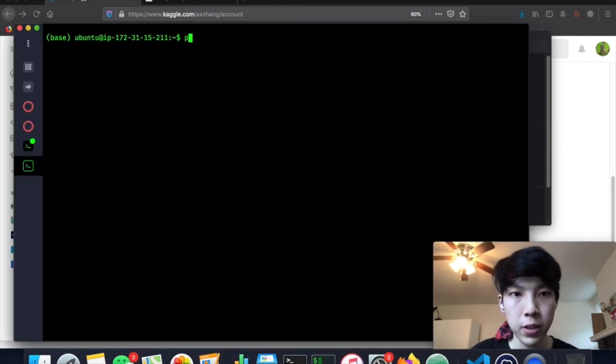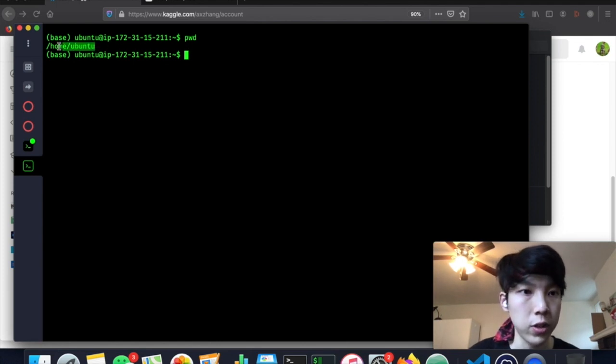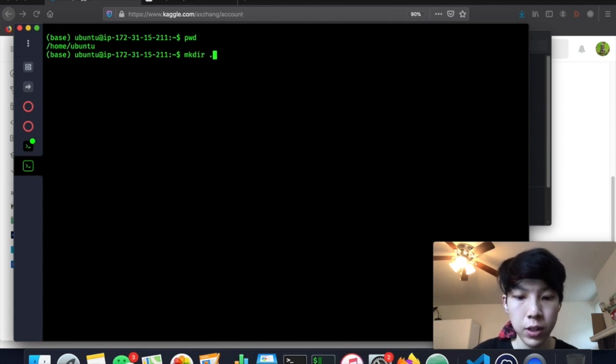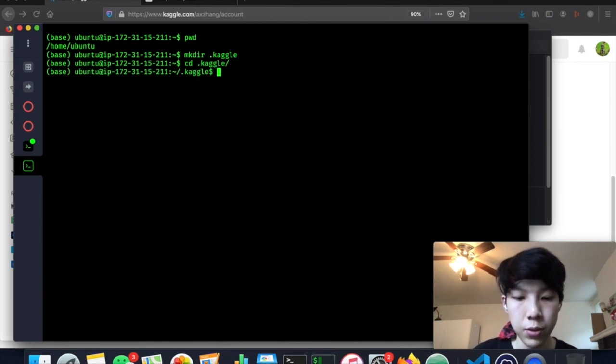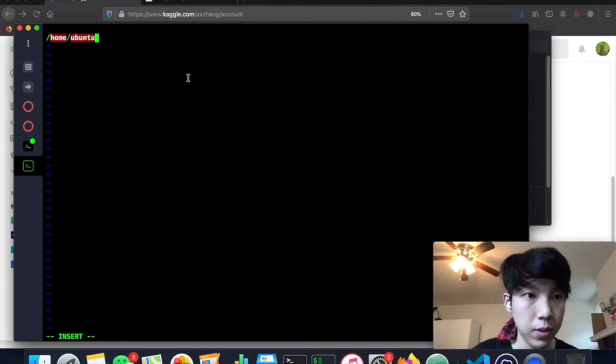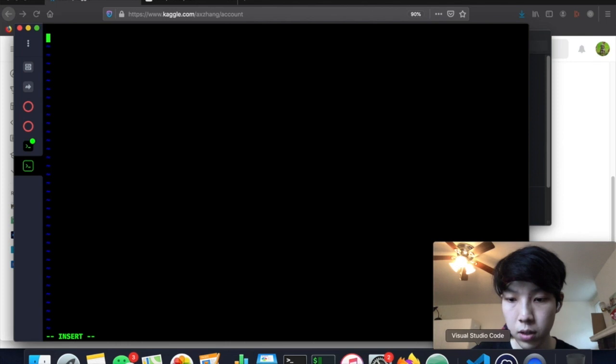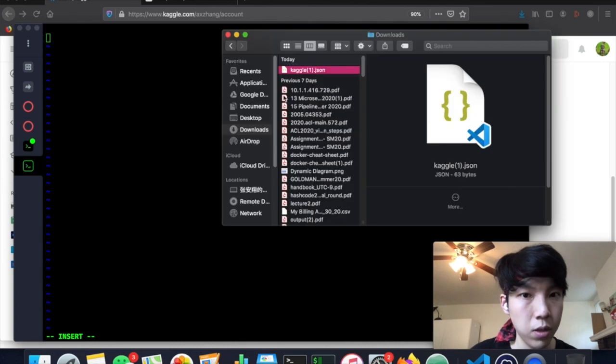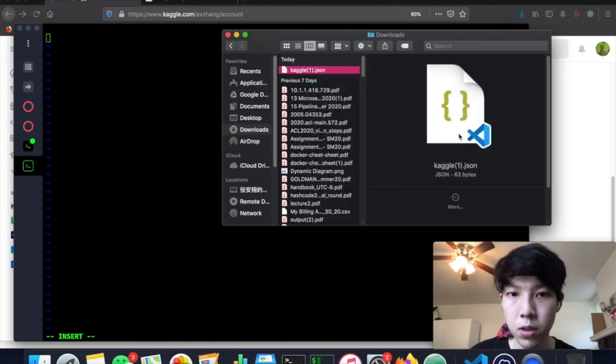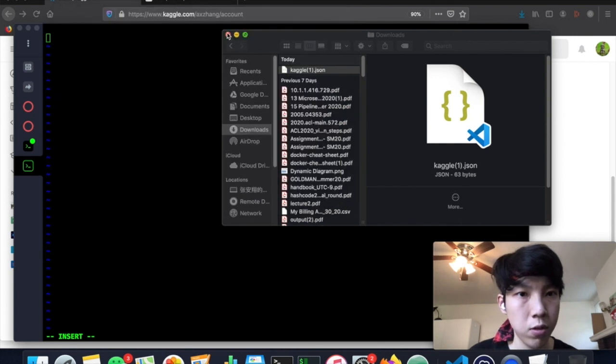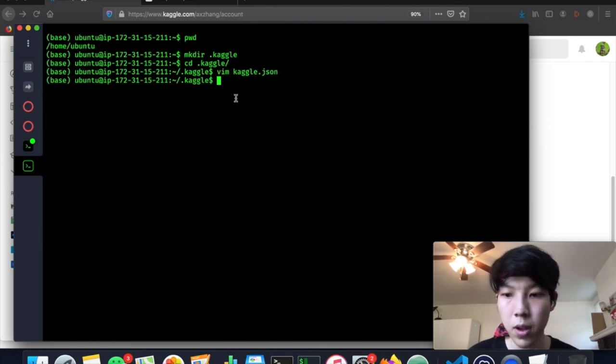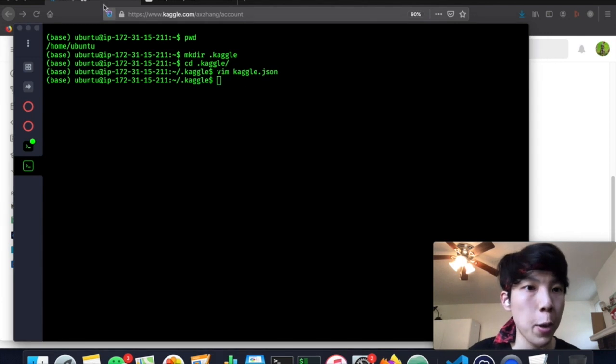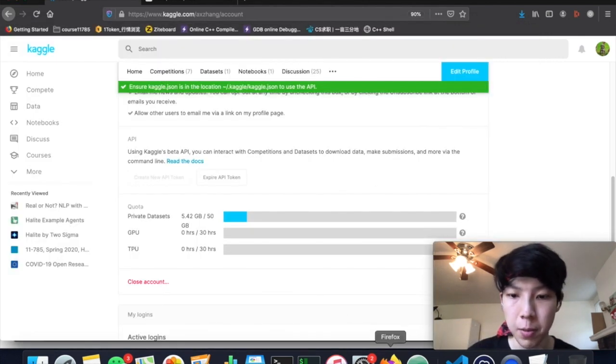So generally this is nothing but a JSON format which specifies your credentials. We copy it and we paste it into the target directory. So in order to make this API work, you have to make sure that you are in the current working directory. And then you make a new directory called .kaggle. And you go to this directory and you create a new file JSON. And then you just paste it. Okay.